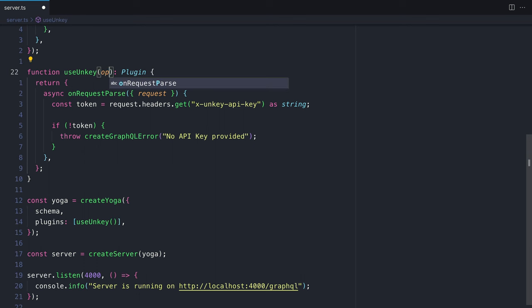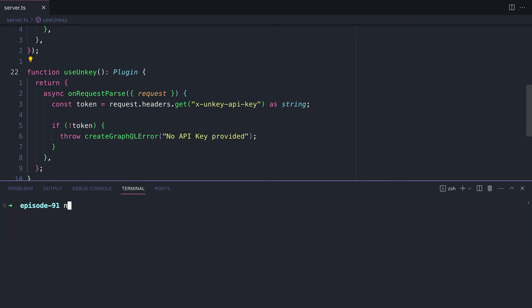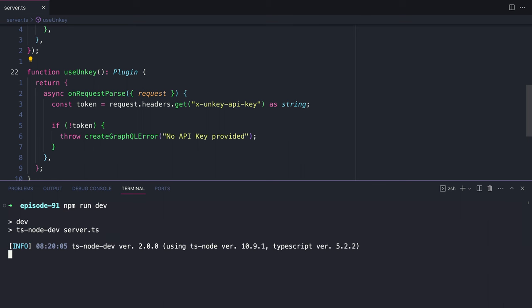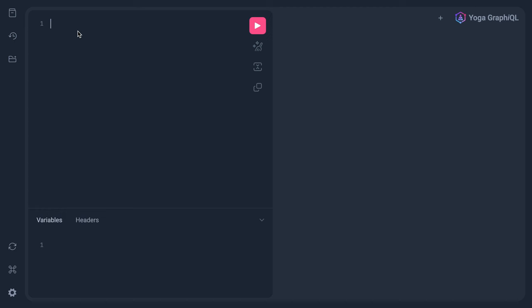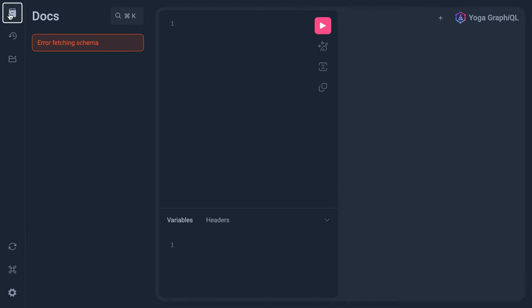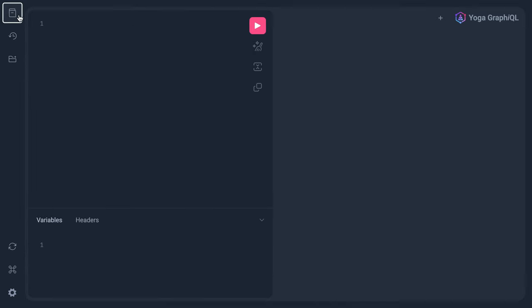You can also configure and pass your own options to this function, but in this example, we don't need it. Now let's begin our server using npm run dev, and then we'll open the graphical on port 4000 slash GraphQL. We can see here that we have an error fetching schema, and this is good. This is telling us that our plugin is now working.